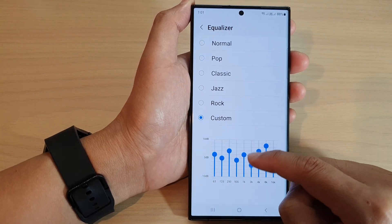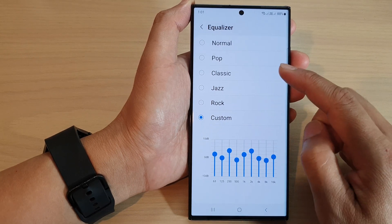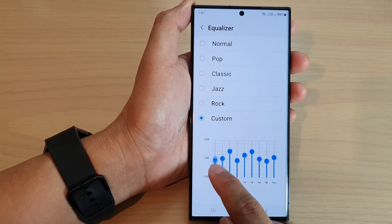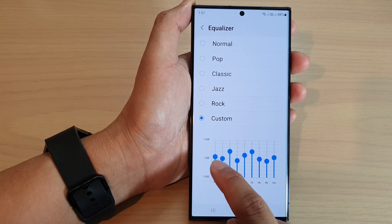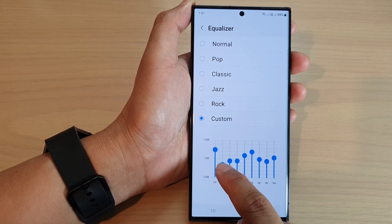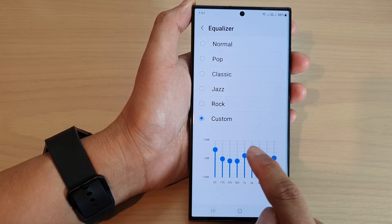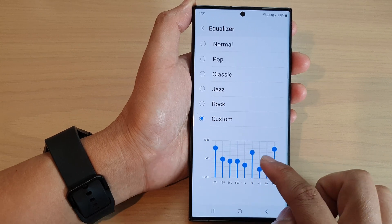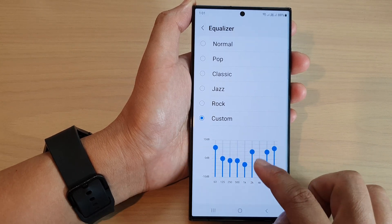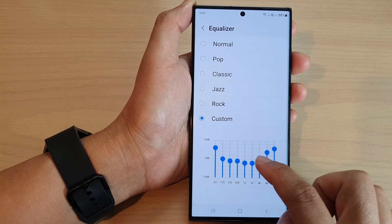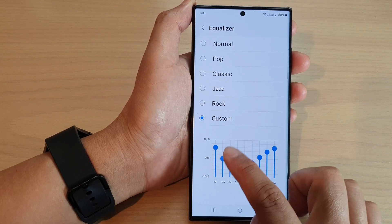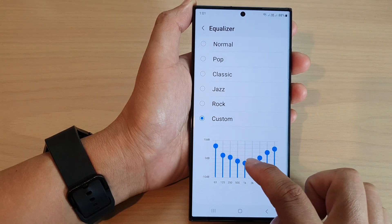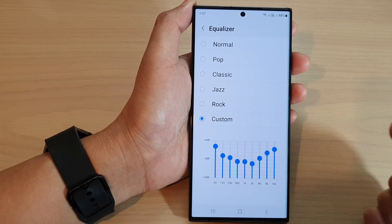In here, you can customize your own equalizer sound by simply dragging on the equalizer bars. Customize how you want it — everyone is different. I will just set something like this, which gives you quite an optimal sound result.